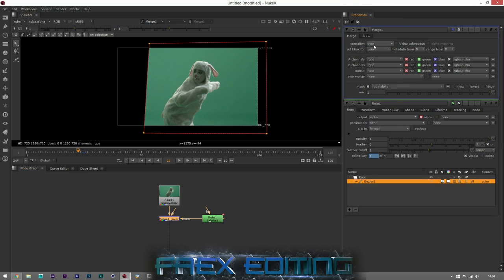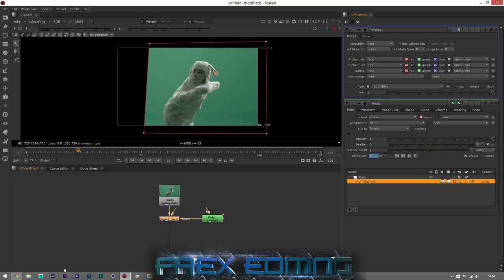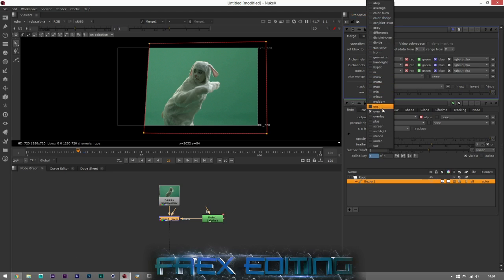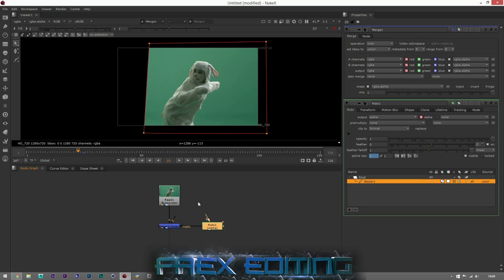For example, if you've got an Action Essentials pack and you want to put smoke in, you import it and use Screen — that's how you transfer those layers onto your footage. So we've got this keyed out now.